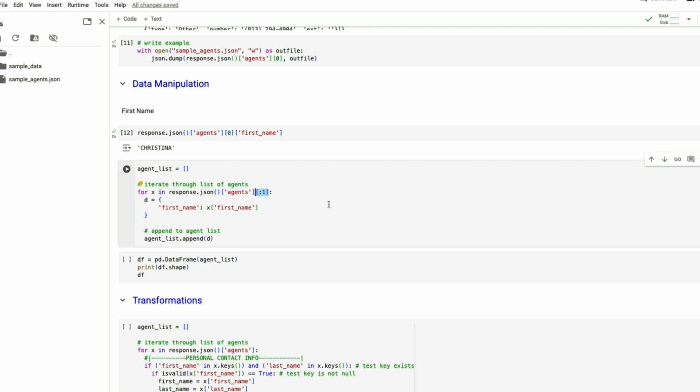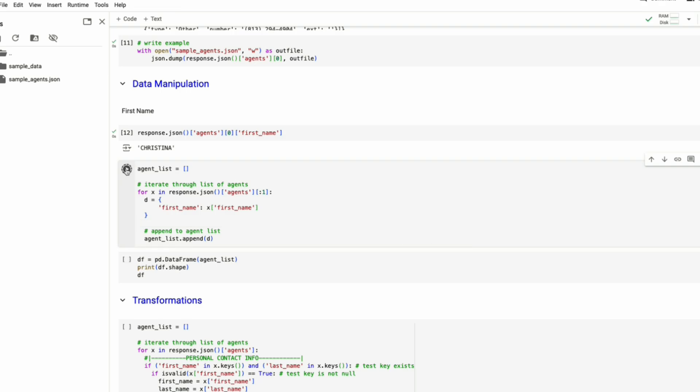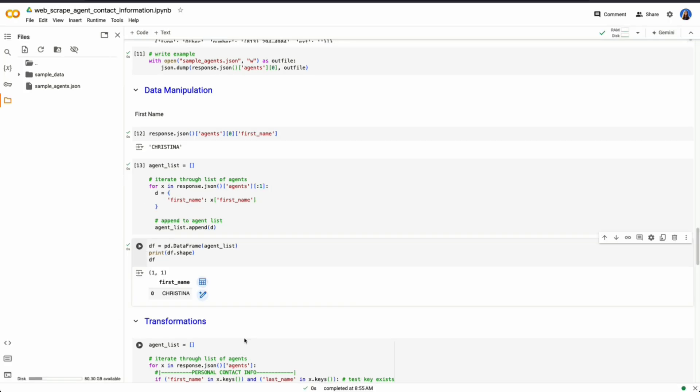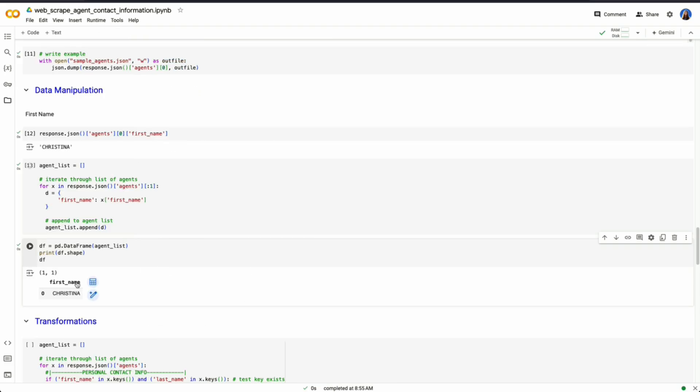And I want to get this to a dictionary where we have first name and we're pulling that first name value. And we're going to view this in a table. So here we could see we have now a tabular view or data frame that says first name, Christina.